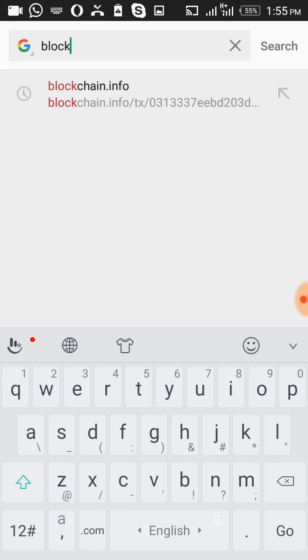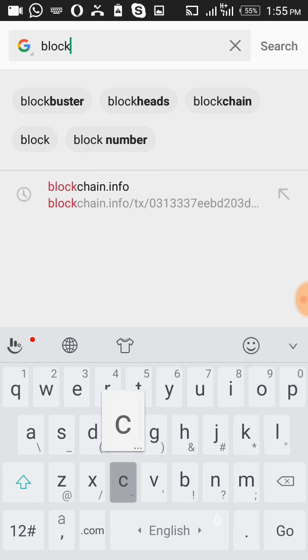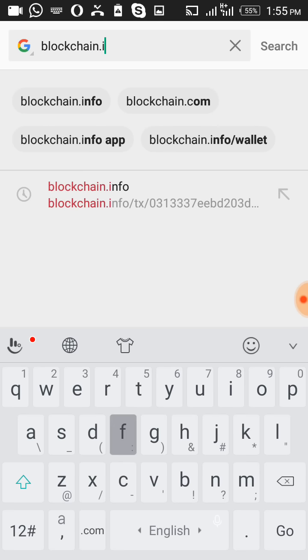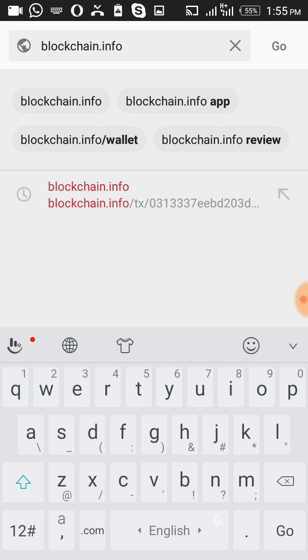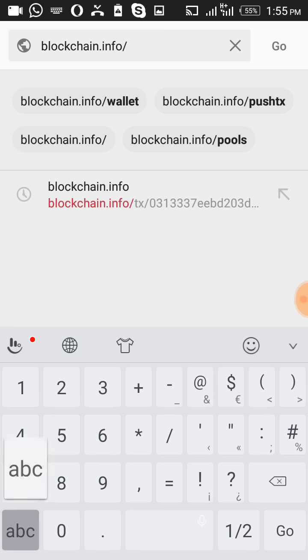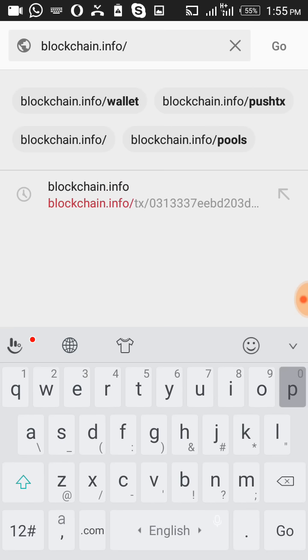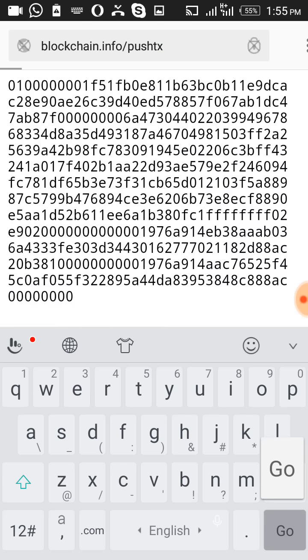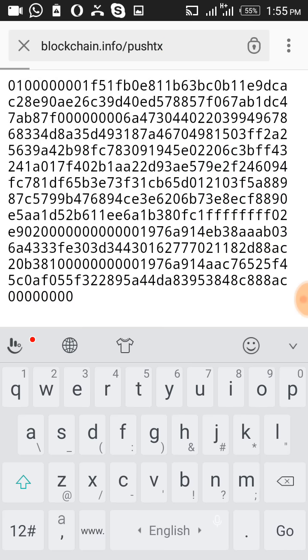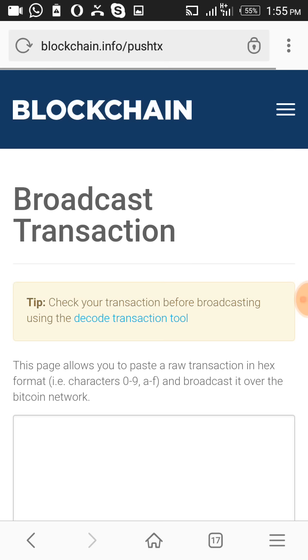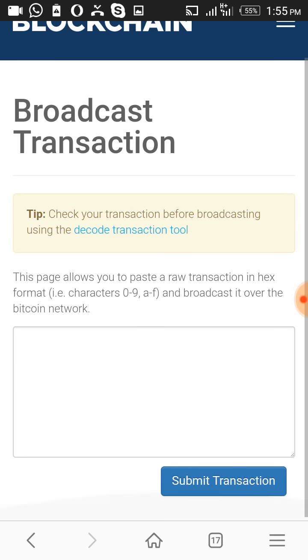You go to your browser again and type blockchain.info/pushtx, which is where you want to push the transaction to miners. The miners are the ones that are supposed to confirm the transaction.